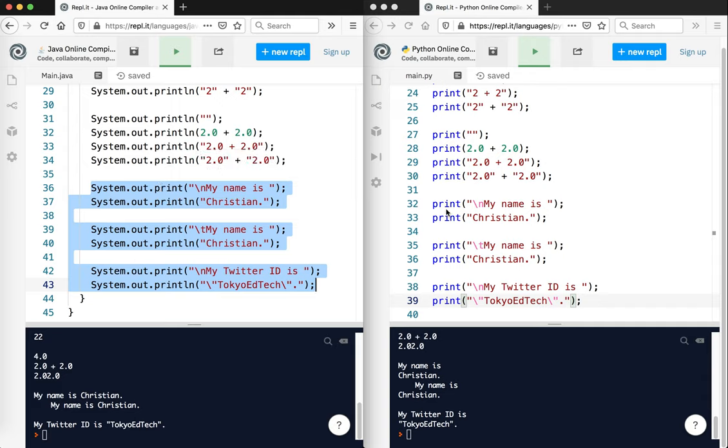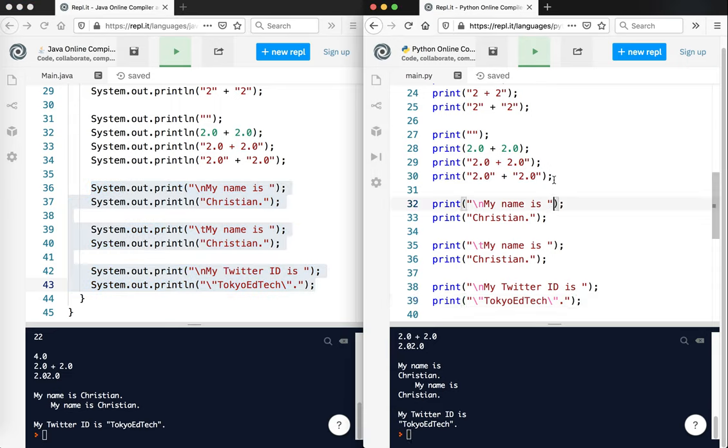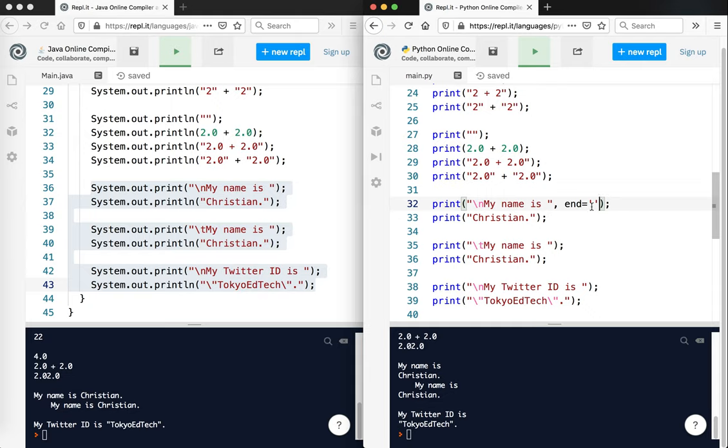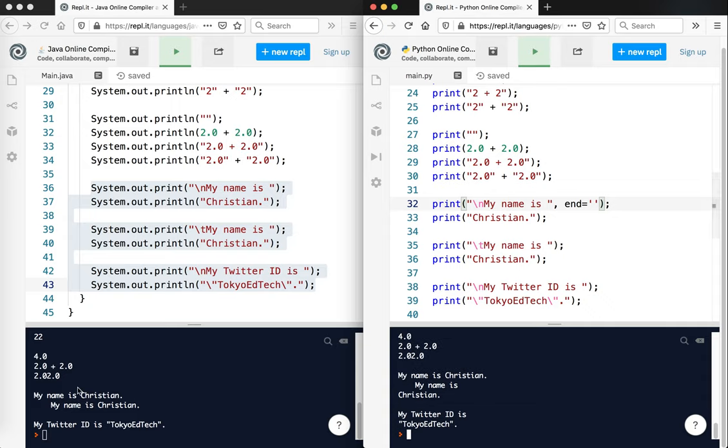So notice with print, there is no print versus println in Python. But in Python, what you would do is you would type comma, end equals, and two single quotes. What that tells Python is that instead of ending with a carriage return and going to the next line, we're going to end with nothing and just keep printing from there.